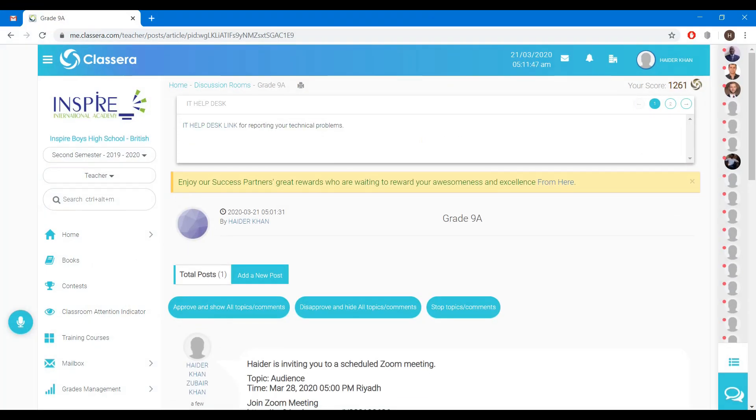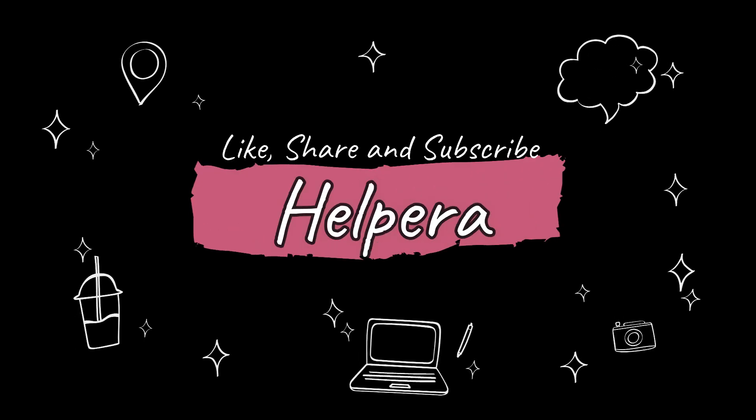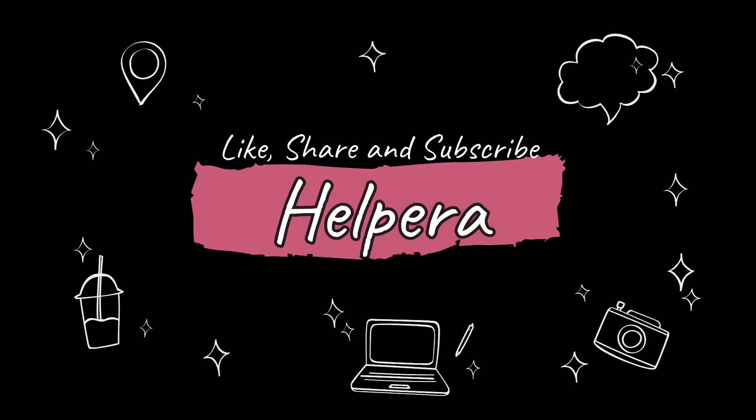If you like the video, please like, share and subscribe.